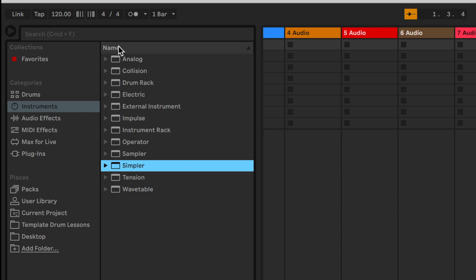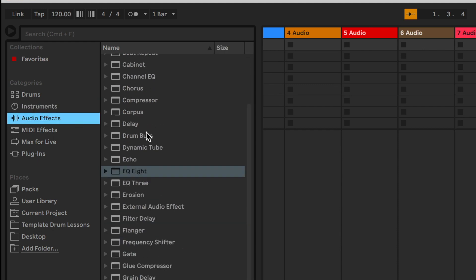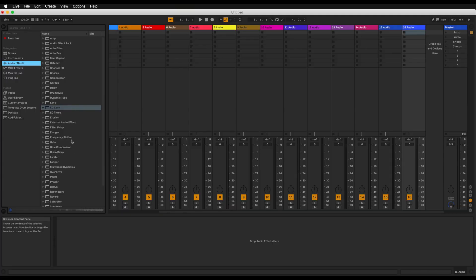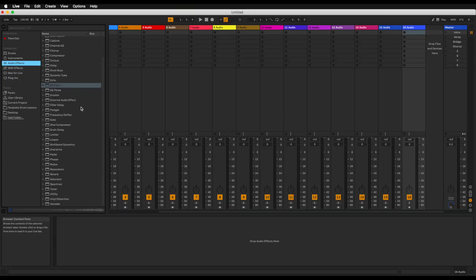So this is all of the instruments that Ableton has to offer internally. Then we also have the audio effects. These are all Ableton audio effects. Depending on which version of Ableton you have there will be different things accessible here. I have everything again because I own Ableton Suite and I have to say I really do enjoy working with the Ableton plugins. I think they're great.